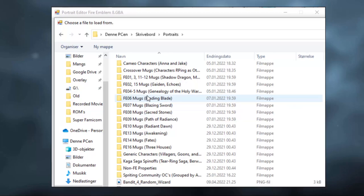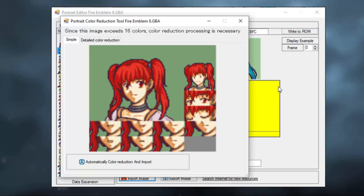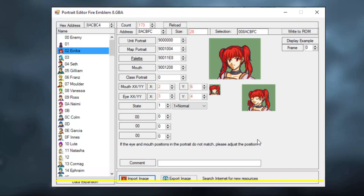Click Import Image and go to wherever you have portraits saved on your computer. I'm just gonna find a random one. Alright, let's go with this one. Sometimes Fire Emblem Builder will tell you that the portrait exceeds the 16 color limit. Whenever this happens, just press on Automatic Color Reduction and import. It might make the portrait look a little bit different, but this is just something you have to deal with.